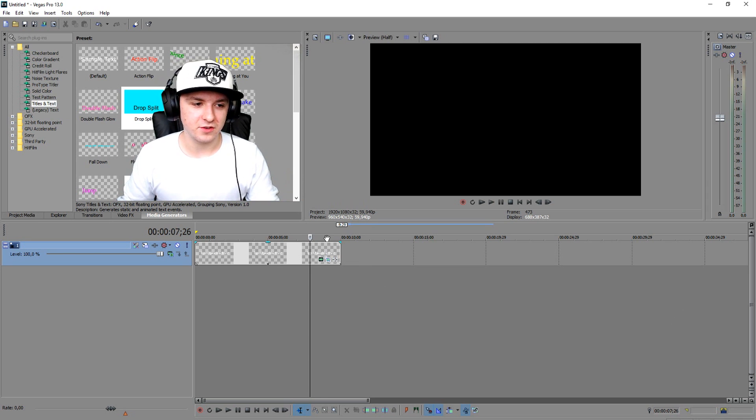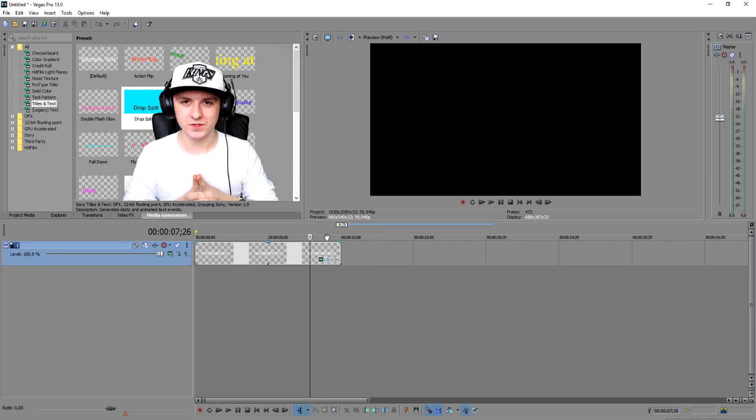That's how you animate text guys — it's really simple. It's just a matter of using keyframes. I hope you guys enjoyed this video and found it helpful. Make sure to smash the like button and subscribe button down below. I'll see you guys tomorrow for two videos — reacting to subscriber videos and an extra video. Thanks again!